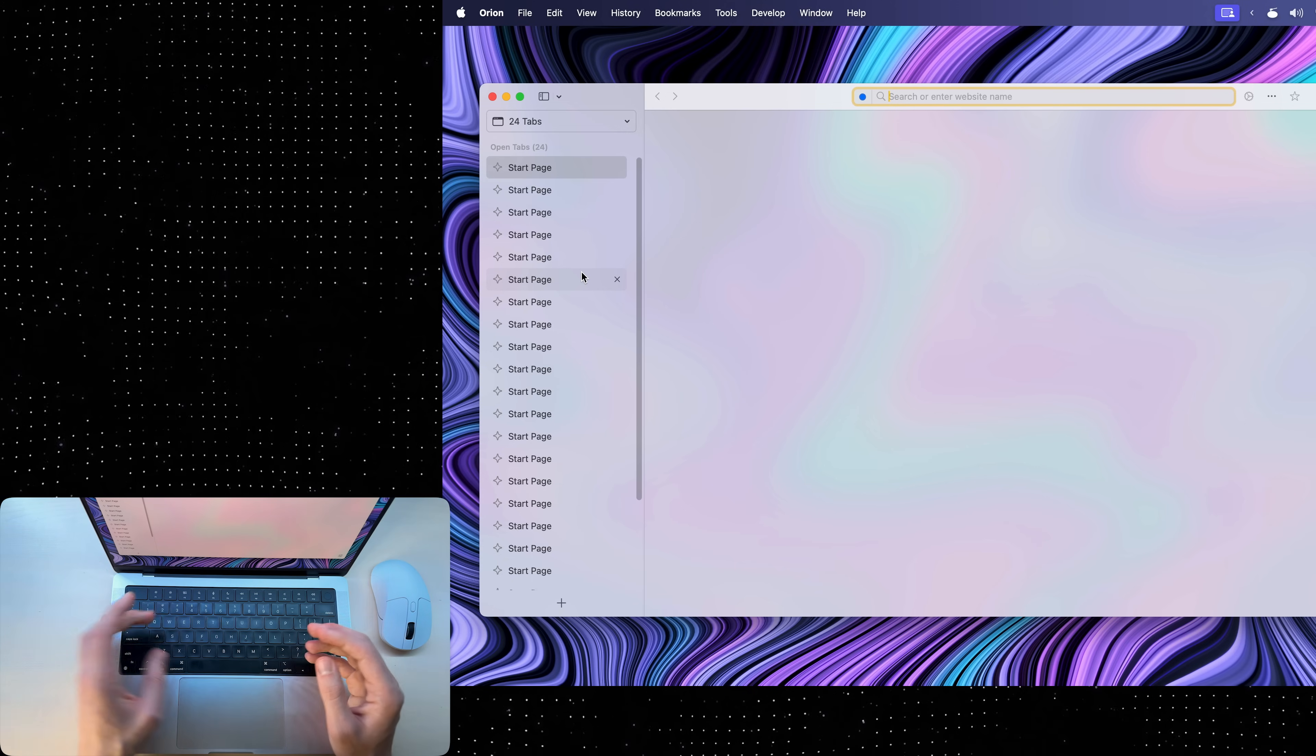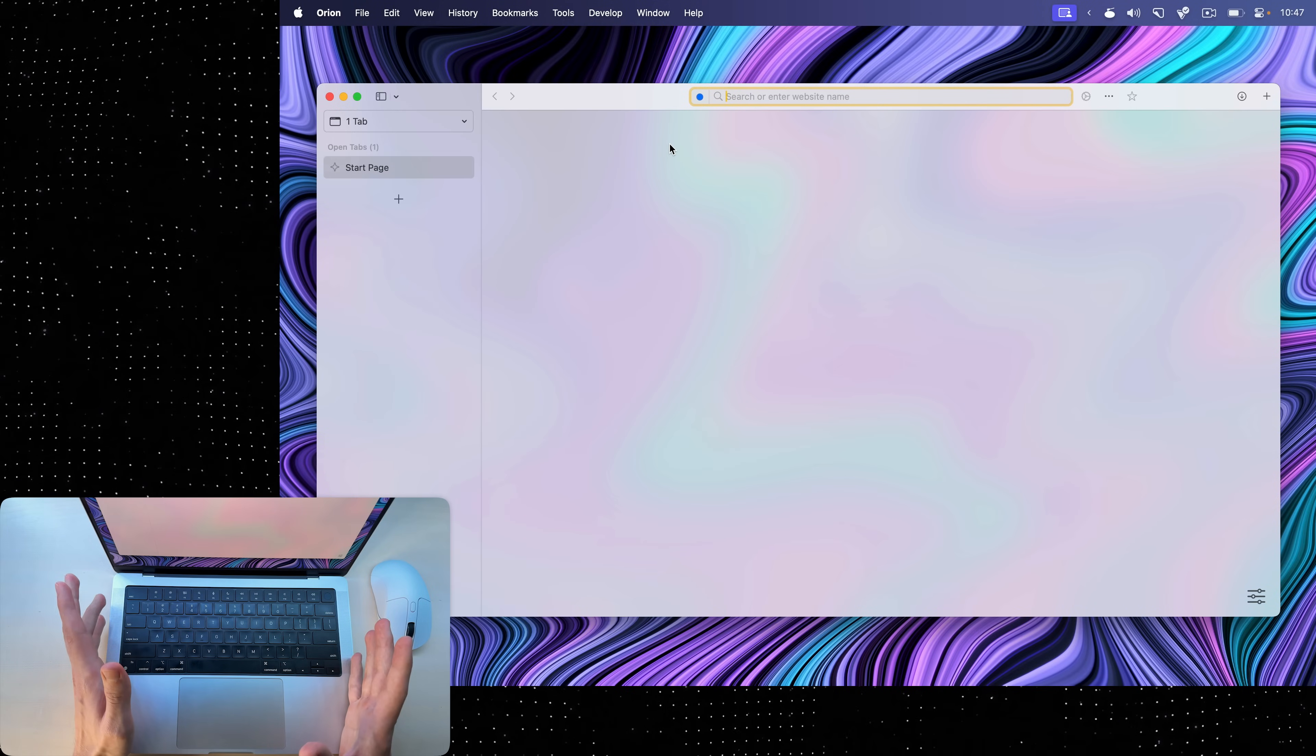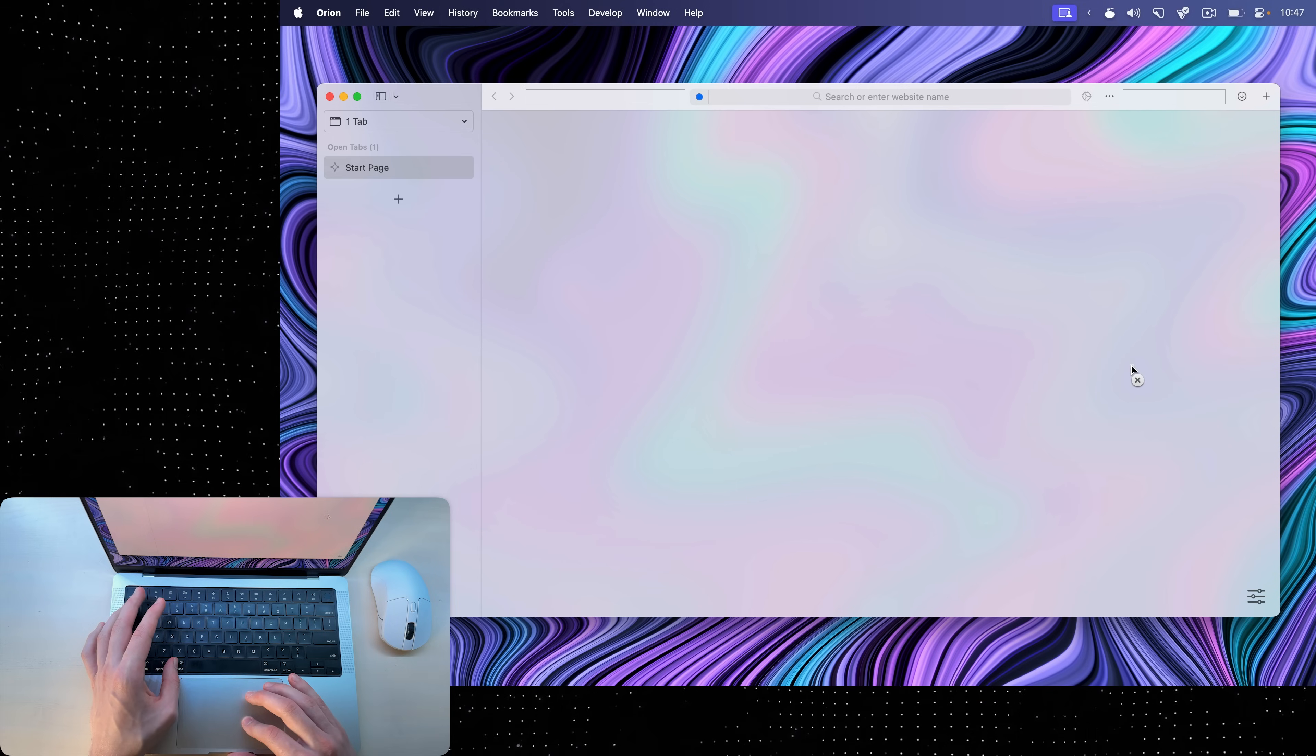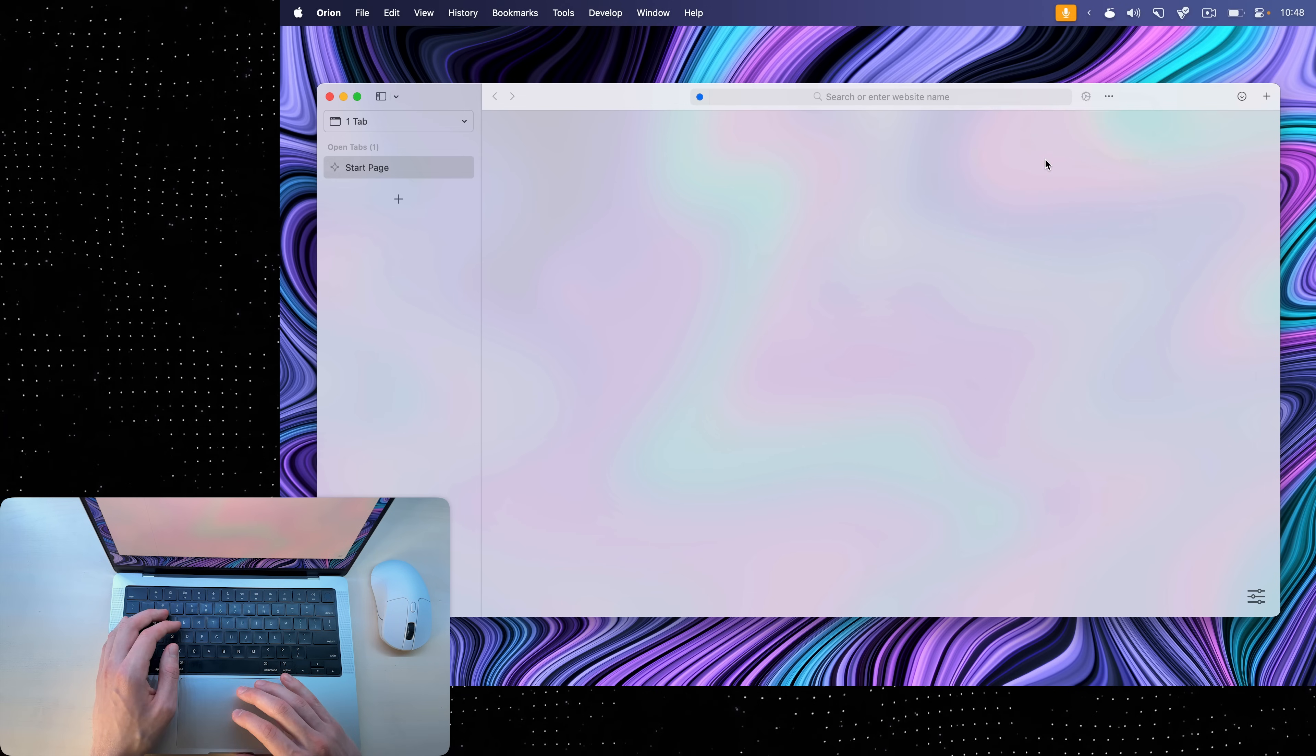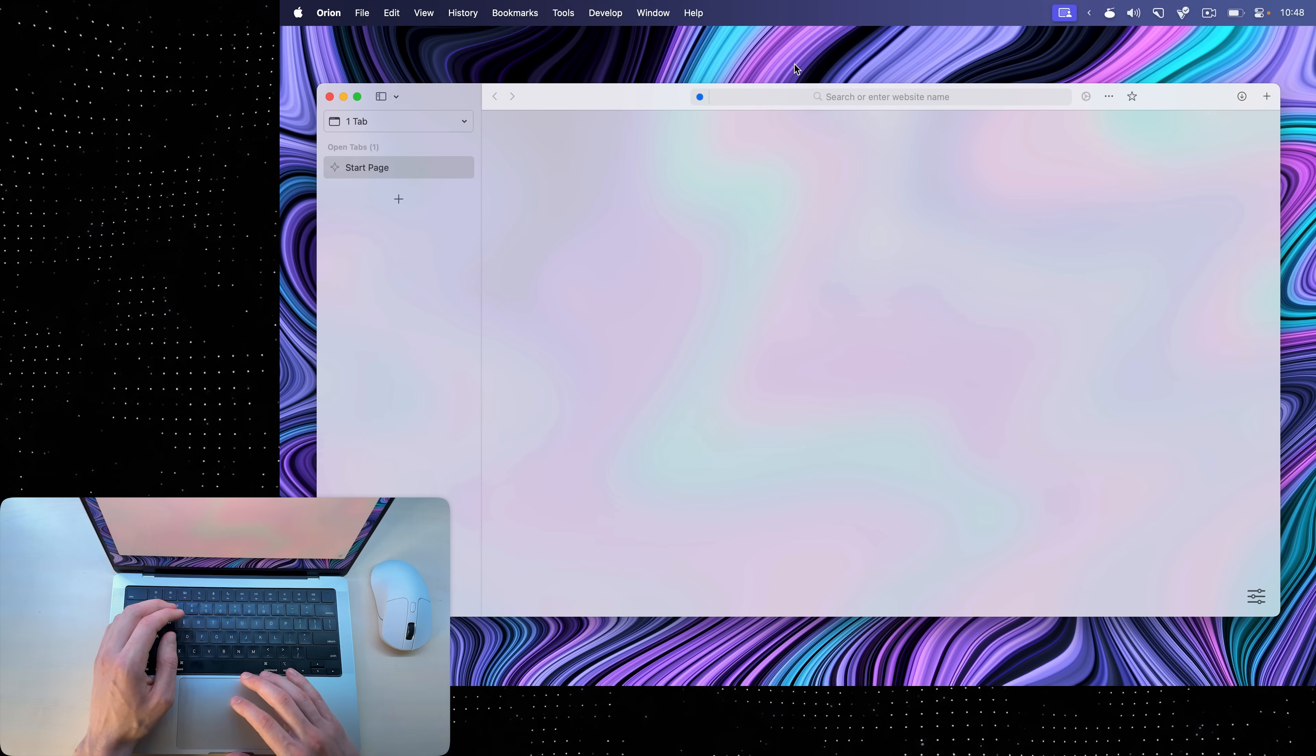I can also quickly close tabs with command W. And if there are no tabs remaining, the browser closes as well. I've also customized the top bar here. You can hold command and drag any of these icons, and they should disappear with a nice poof animation. Well, never mind, only Safari has that animation. If I want to bring it back, I can right-click and choose customize toolbar. There are a bunch of things here that I can pick up and drag into the menu bar. This is how I've set up my menu bar.